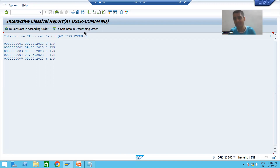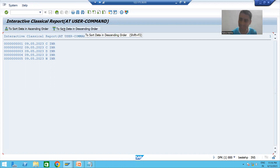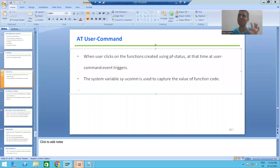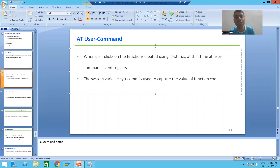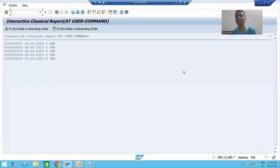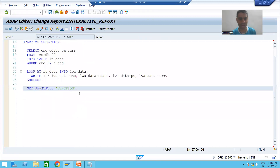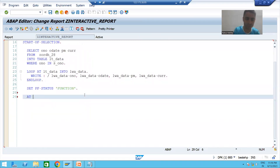Now our real topic will start. Up to this point we only replicated the setup so we can move on to the AT USER COMMAND event. Whenever the user clicks on those buttons, the AT USER COMMAND event will trigger. This is our event — whenever the user clicks on the functions we created using PF status, this event fires.